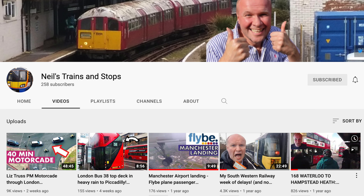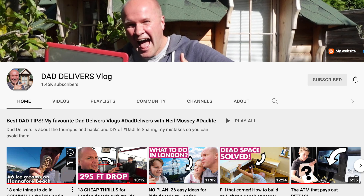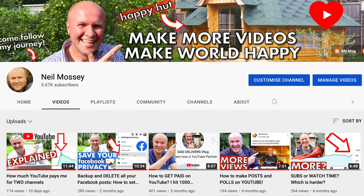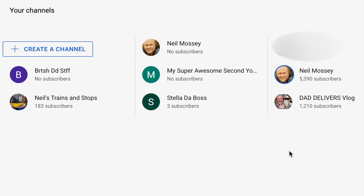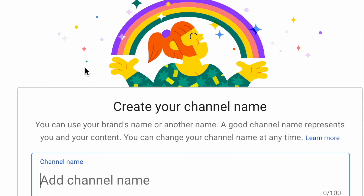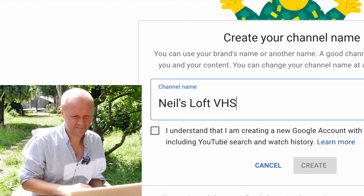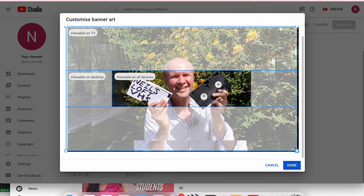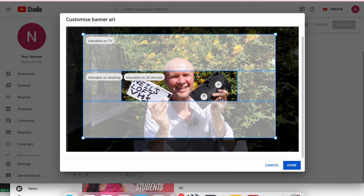I've got one for trains, one for IKEA stuff, one for my dad's stuff, and the channel that you're watching now. So I've been through this a few times, but I've got some more videos that I want to put up on YouTube and they don't fit any of those channels, so I am going to show you how to start a second YouTube channel step by step so that you can follow along with the process.